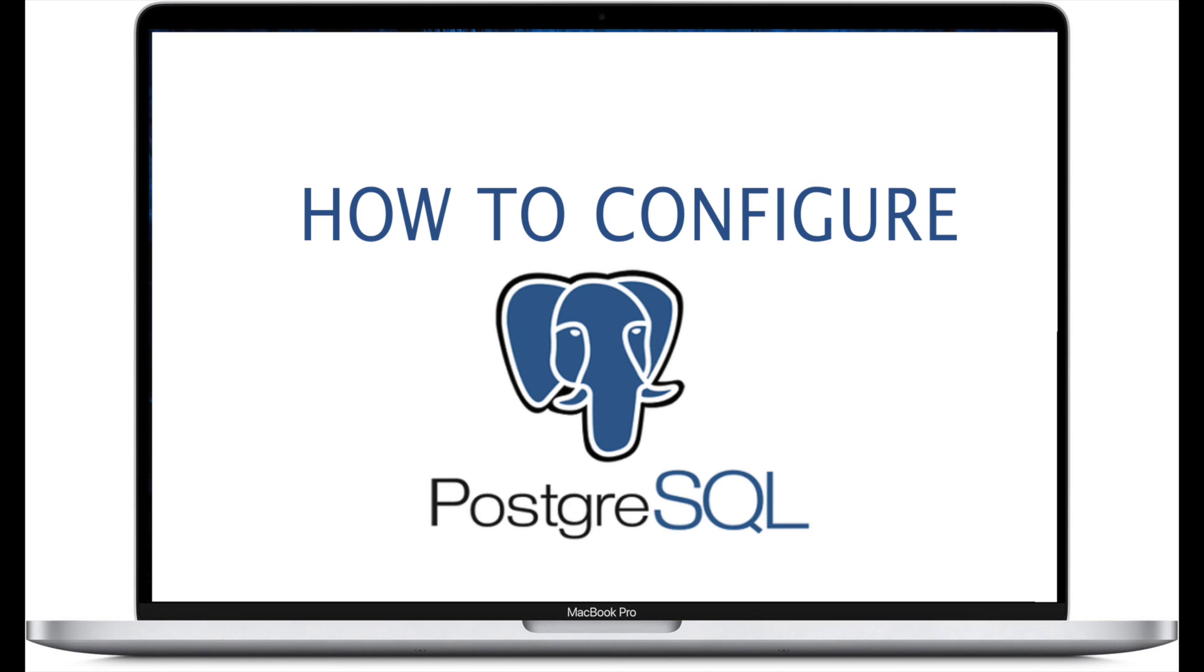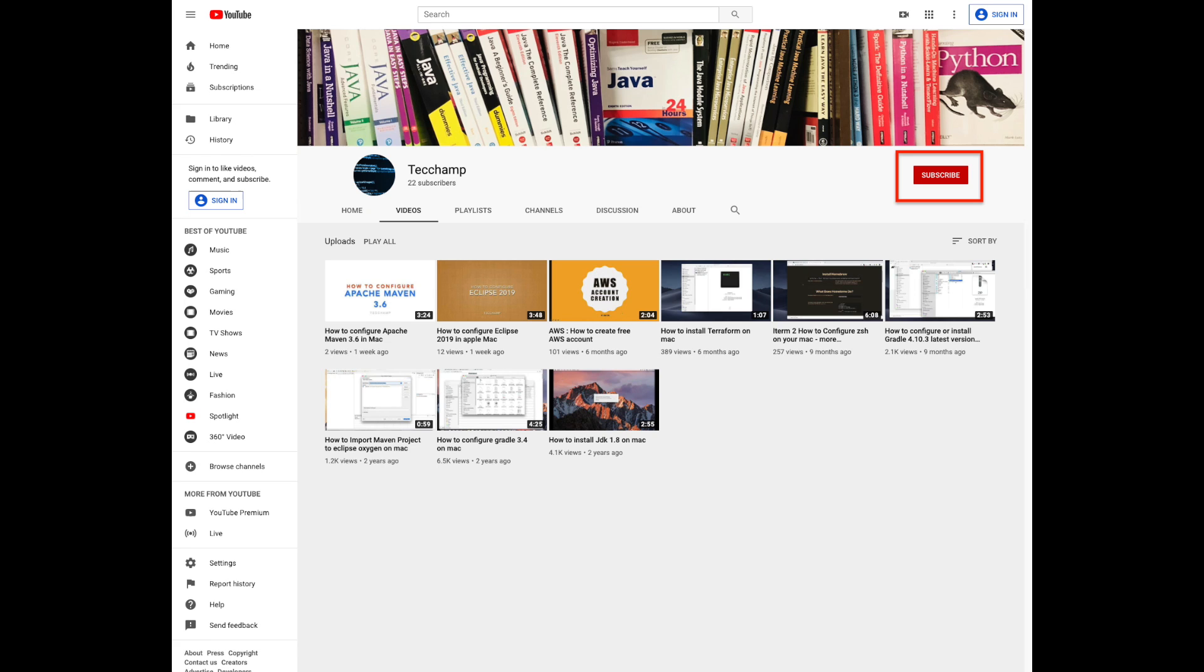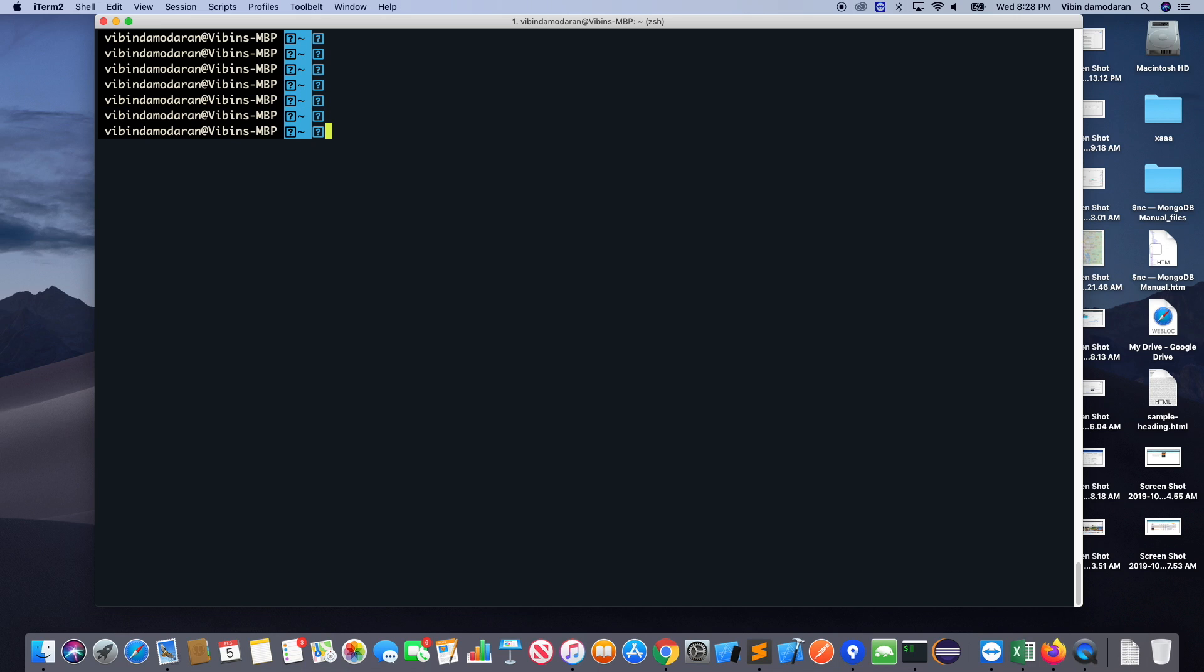Hey everyone, today I'm going to talk about how to configure PostgreSQL in your Mac. Please subscribe to my channel if you haven't already. So open a terminal.